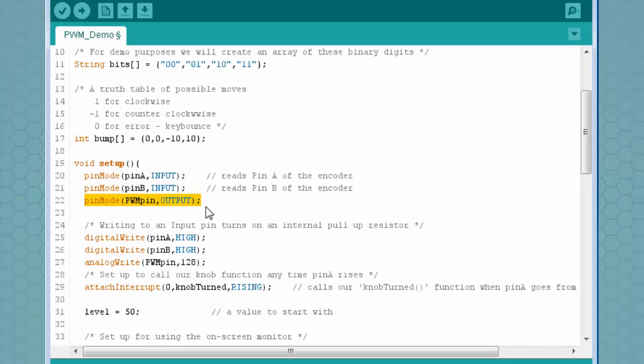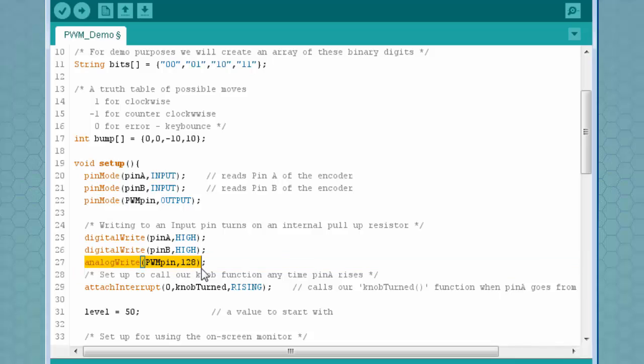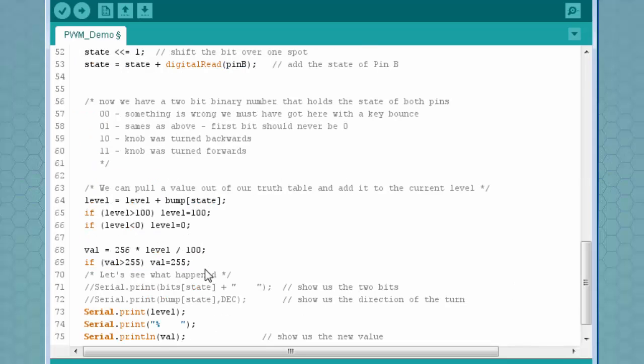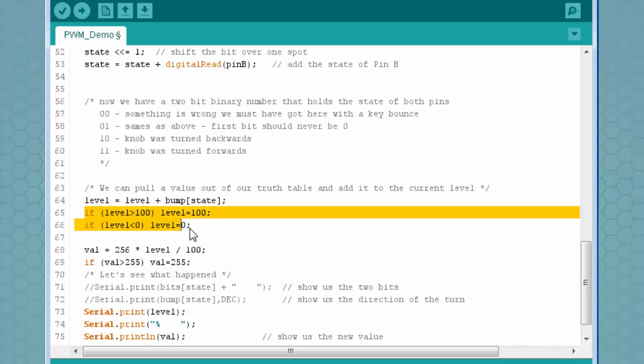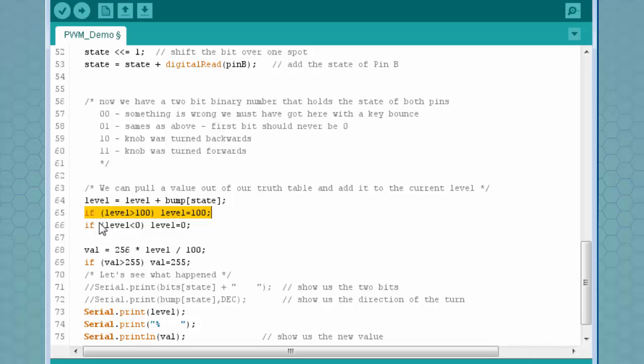Then in setup routine, we use a common pin mode to set this pin up as an output. Also in setup, I write to the pin the value 128. Notice that this is an analog write, not a digital write. We'll talk about that more later. As the knob turns, we're changing a value called level. And we move it either up or down based on the direction that the knob turns.